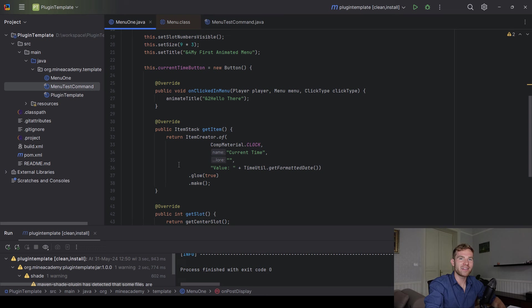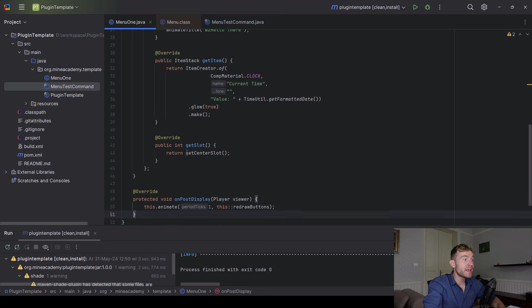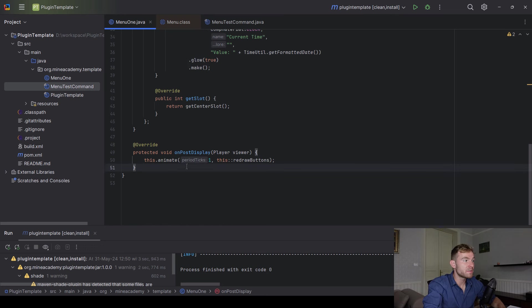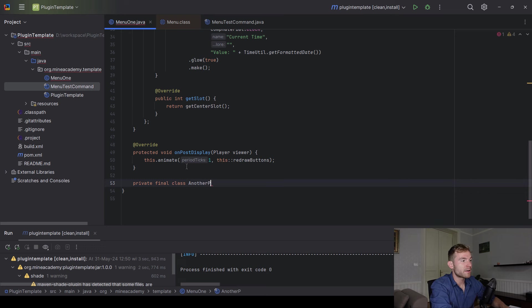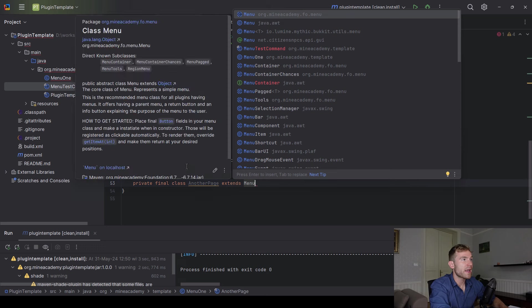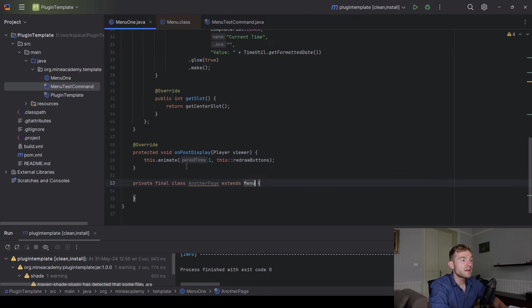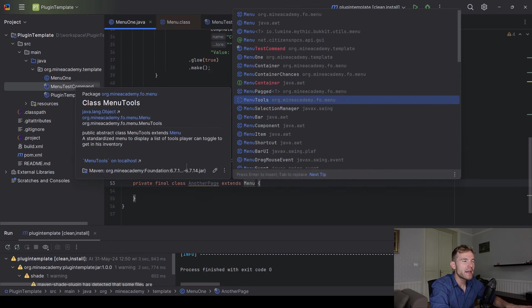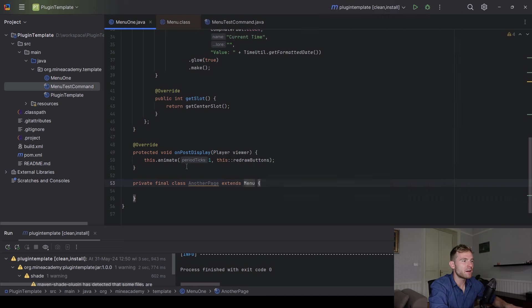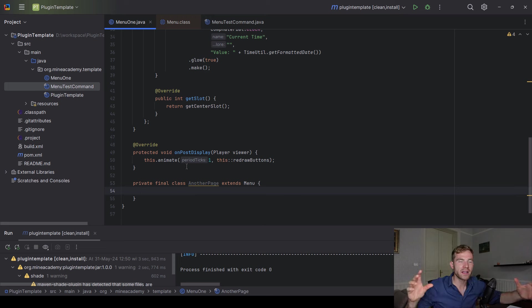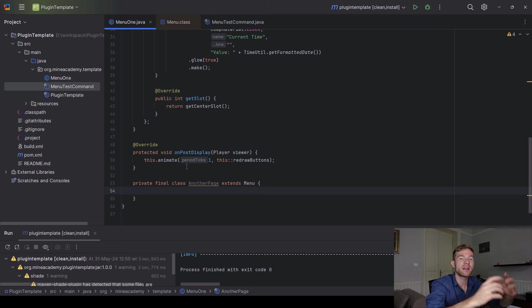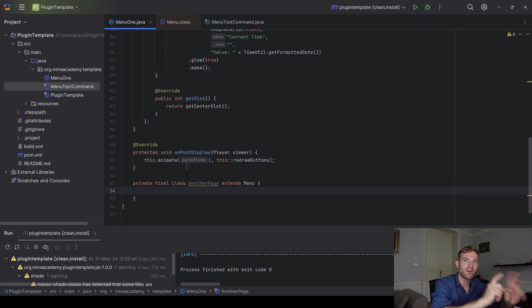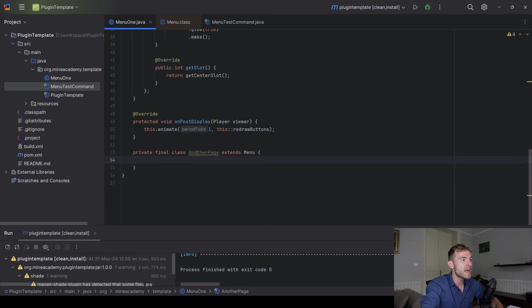The way you can do that, you can actually override the method called on post display, which is called every single time a player is about to see. Well, it's called right after the player has this menu displayed, you can delete the super because there's nothing inside this method. And inside right here, you can just call this animate. And there's two methods, one goes in the main thread, which is the safest one. And you can basically start an animation that is being refreshed every tick, which means 20 times per second, which means very fast. So be careful with that regarding performance. I do recommend maybe having 20 right here. So once per second, the button will get refreshed.